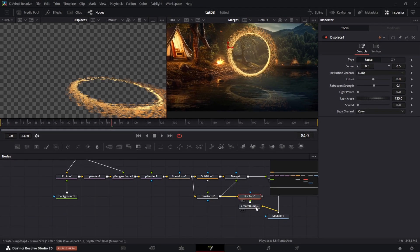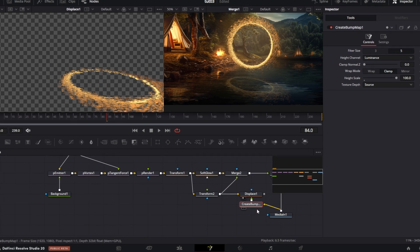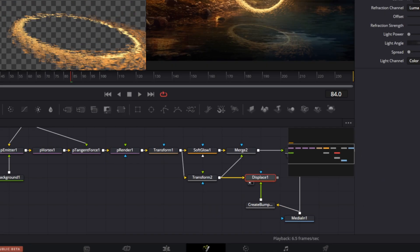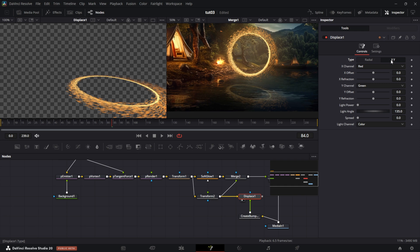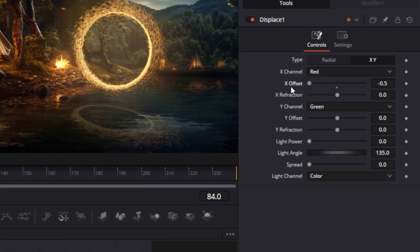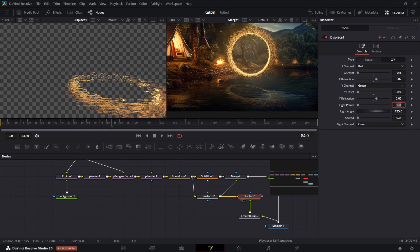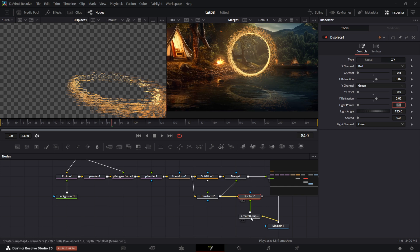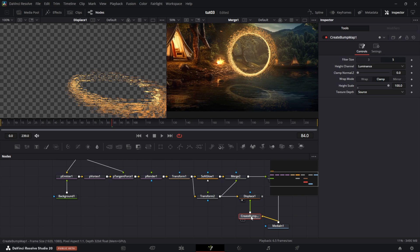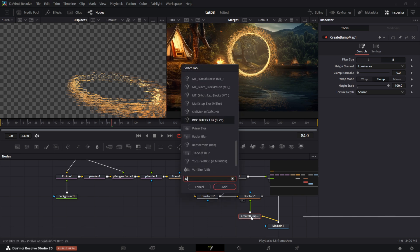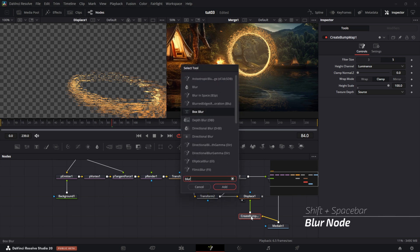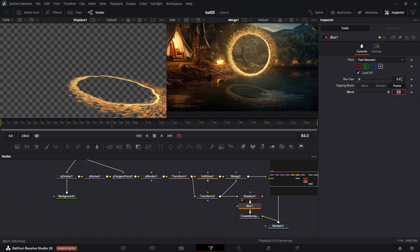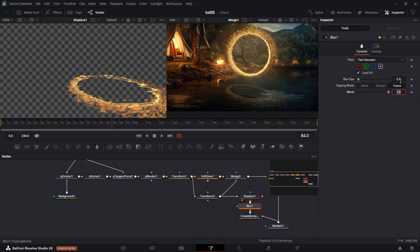But before we do that, let's just move this down a little bit. Go to this displace. Click on XY. Drag X offset to zero, Y offset to zero. And set X refraction to 0.02 and Y refraction to 0.02. So we already have the makings of the ripple. But it's kind of jagged. So to smoothen that out, I'm going to put a blur node in between the create bump map and the displace. I'm going to click on create bump map and click shift spacebar, blur. Looks a bit better. Let's just make it 5. Five is too much. Let's make it 3. Three seems to look a little better. Let's make it 2. I think I prefer 2. So it's just a matter of preference.